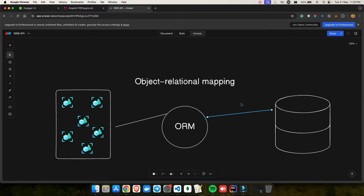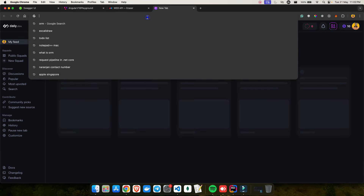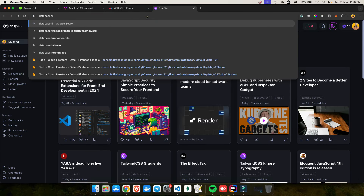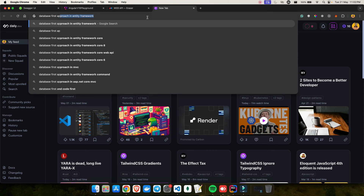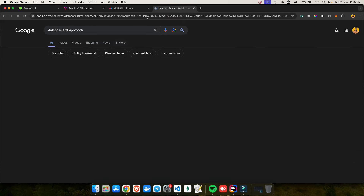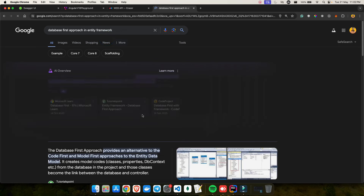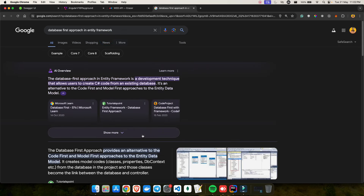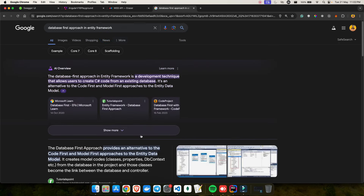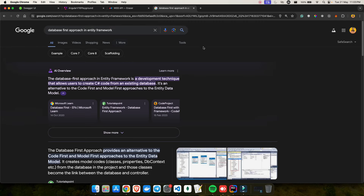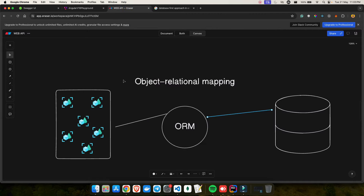The code-first approach is the most popular and the one we will be using. I'm not going to go with the database-first approach — you can search for that on the internet if you need it. But honestly, if you are using .NET in 2024, I highly recommend going with the code-first approach because that is what is used everywhere.